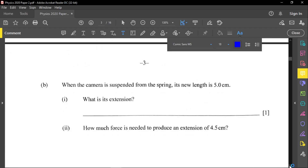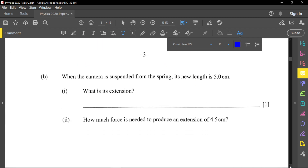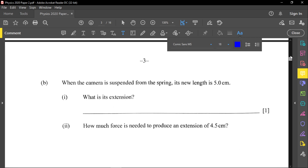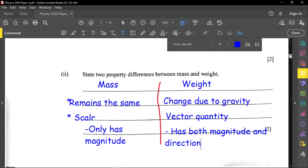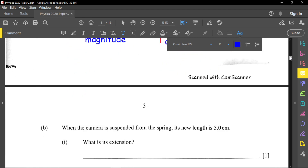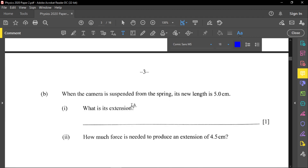When the camera is suspended from the spring, the spring has a new length of 5 centimeters. The question asks: what is the extension? The original unloaded length was 2 centimeters. Now it's 5 centimeters, so the spring has stretched. Extension equals 5 minus 2, which gives us 3 centimeters.